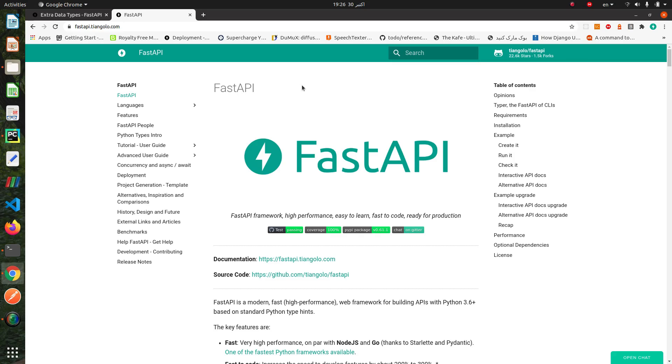Hello everyone, welcome back to my FastAPI tutorial. In this tutorial, I will show you FastAPI extra fields such as datetime field and email field. Let's go.